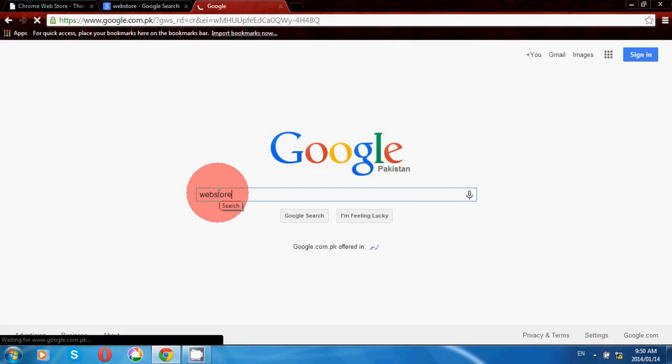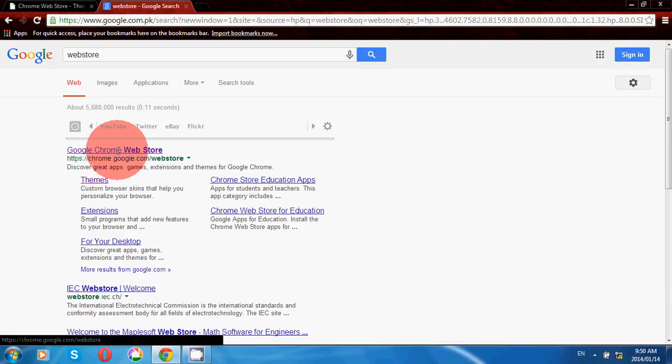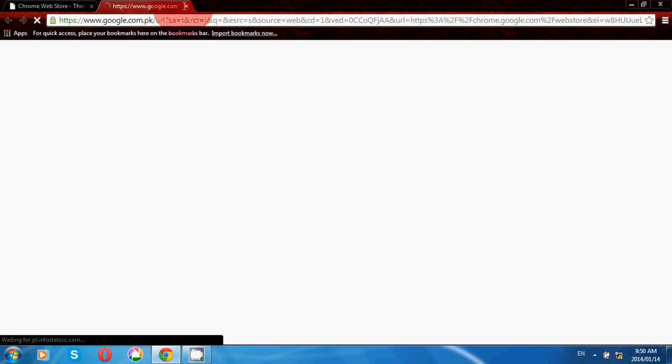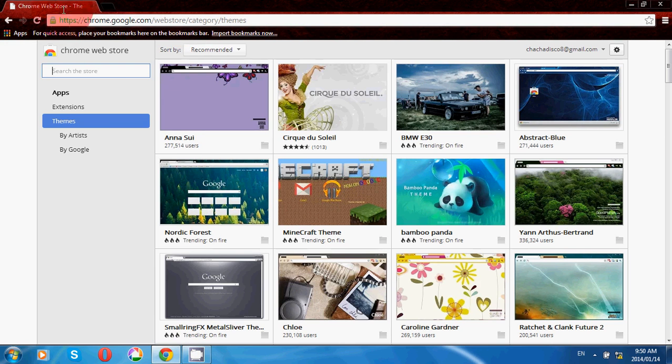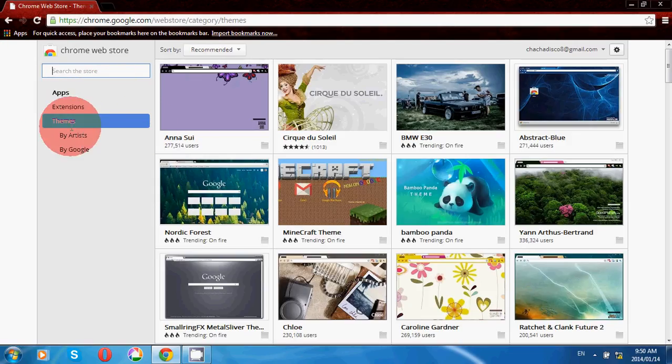Click on the first result, Google Chrome web store. Once the Google Chrome web store opens, you have to select the themes from there.